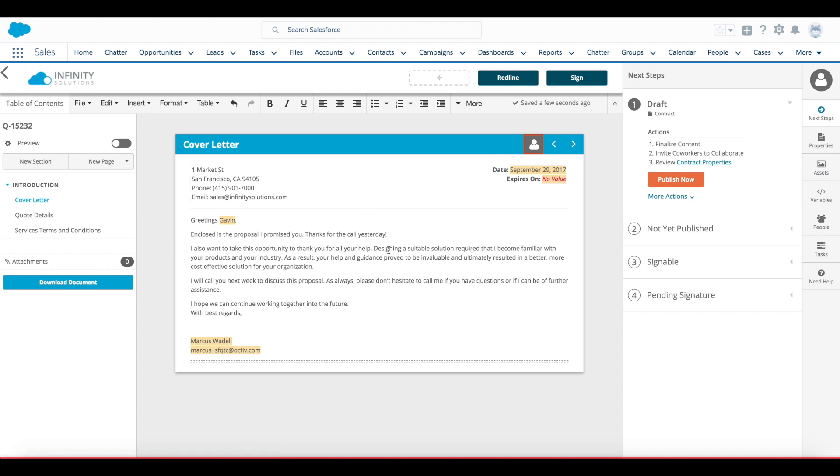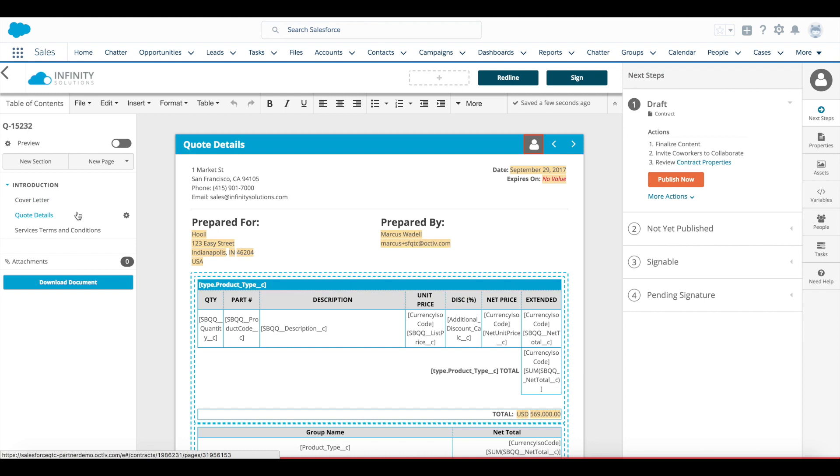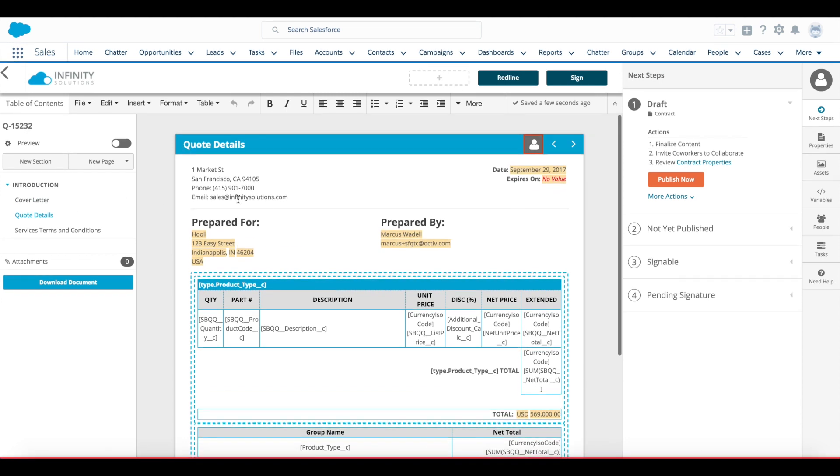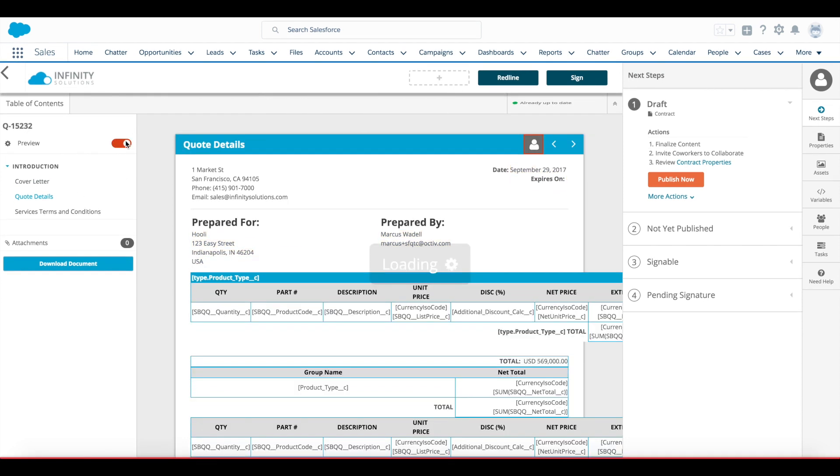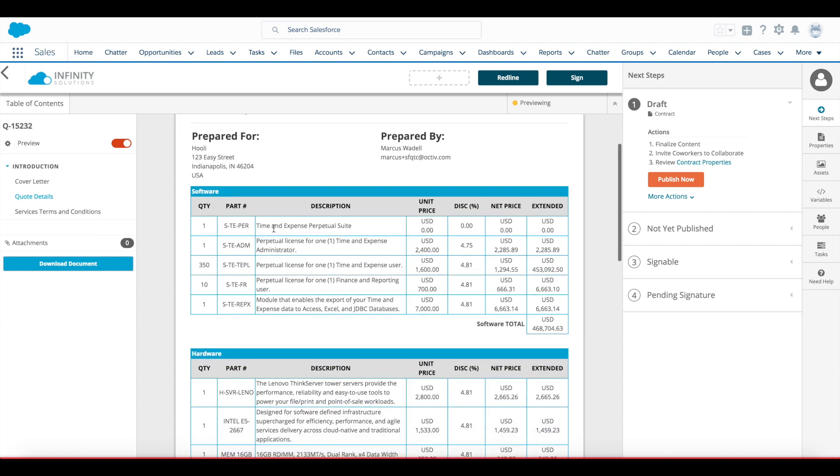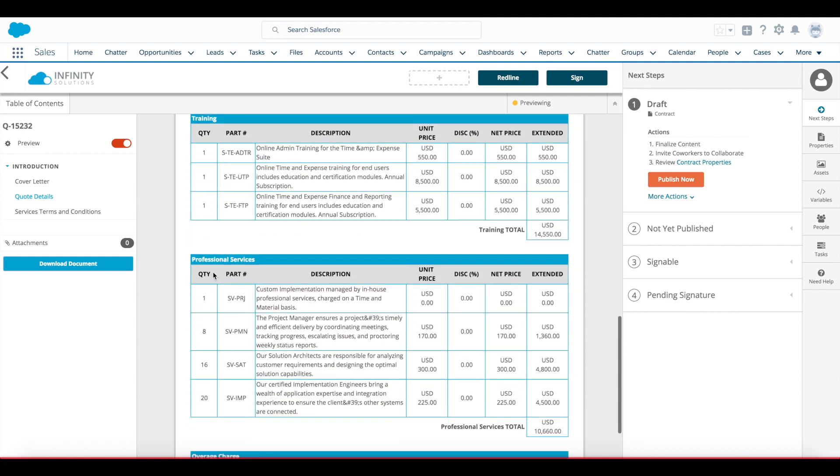Again on my content page, I see variables pulling in represented as highlighted text here. On my next page, quote details, I see a template of a table built out. And when I click my preview toggle, I'll be able to see it rendered grouped by each product group with the quote lines within each group.